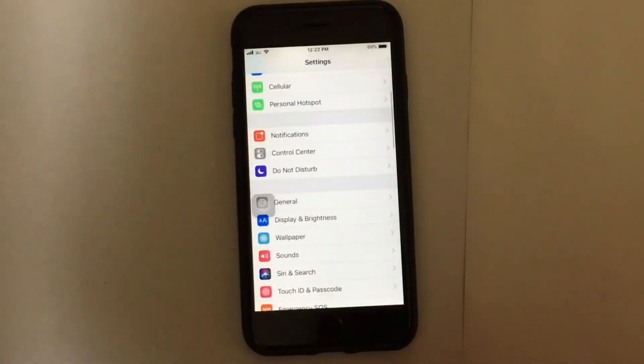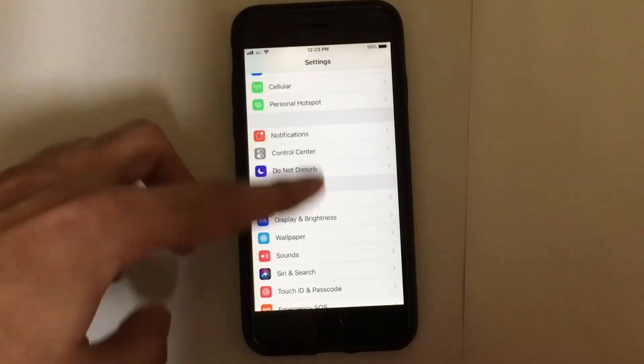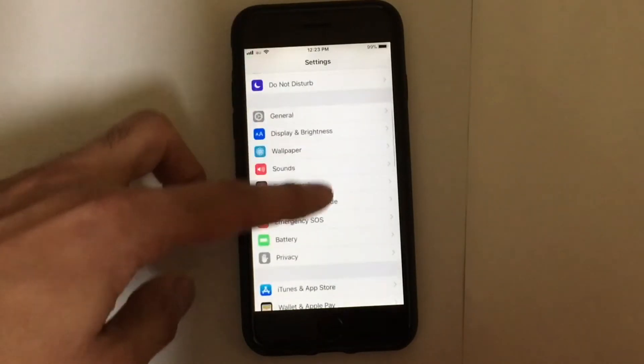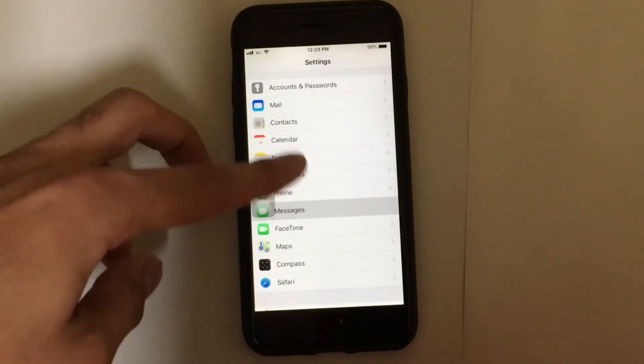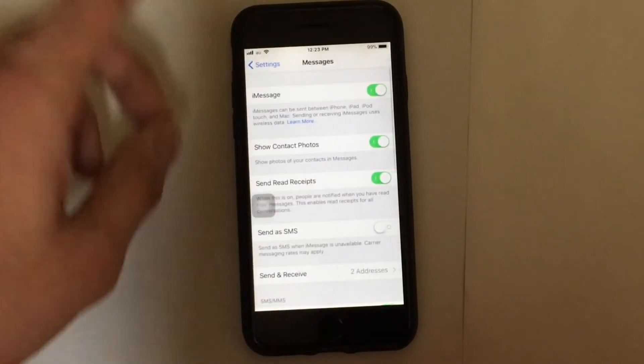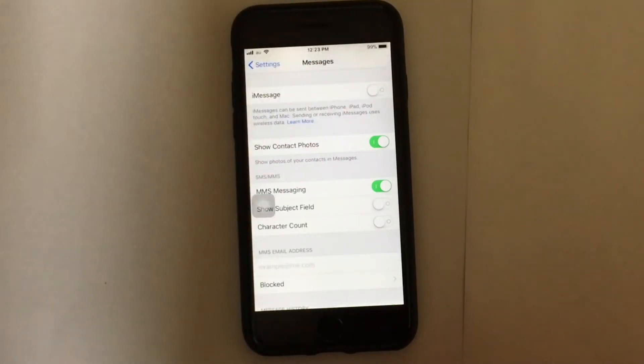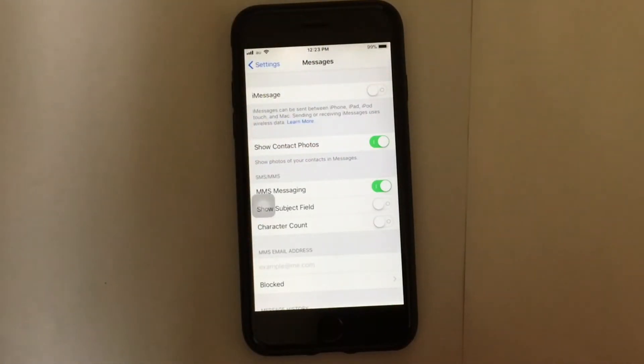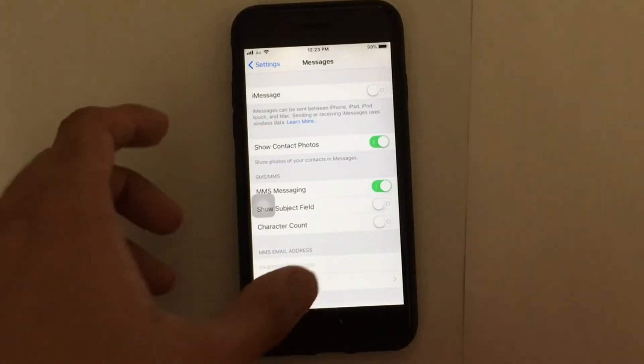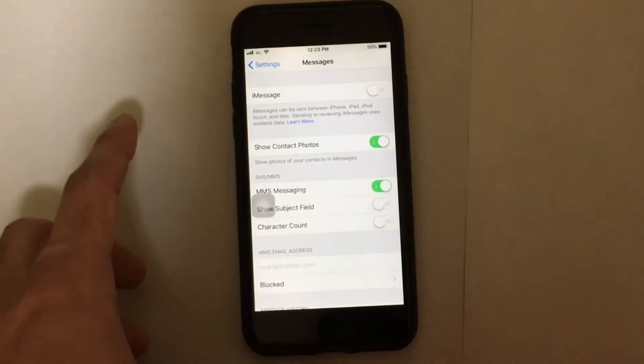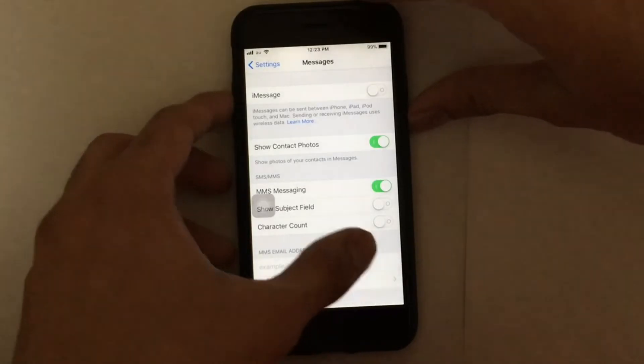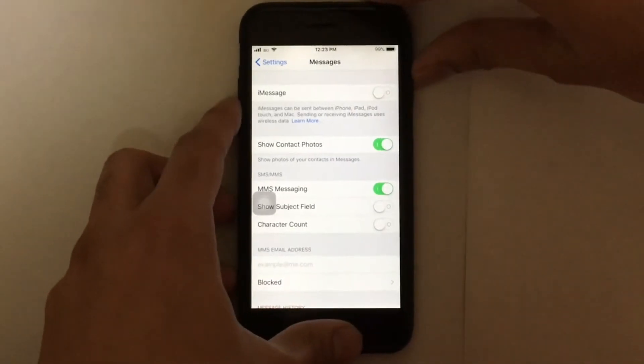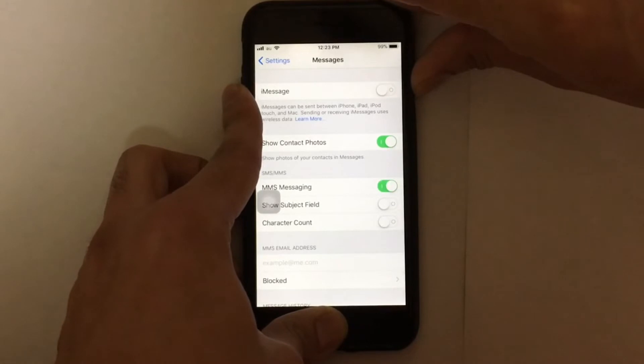The second solution is just go to the iMessage setting and try to turn off the iMessage setting, and try to hard reset your iPhone 7 or 6S or 6 Plus. Try to force reset your iPhone by holding the power button and the home button together for around 10 seconds and wait for the Apple logo to appear.